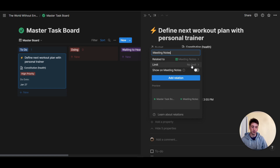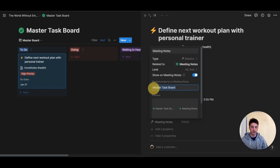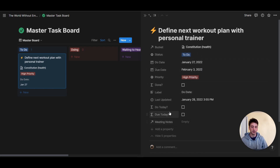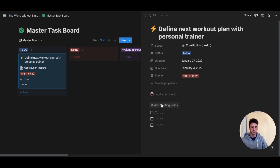Here Notion is asking me whether I want to have it limited to only one page, but that's not the case here — so I want to leave it to many. Then it's asking whether I want to show this relation also on the meeting notes page. I will, because we'll need this relation to use as a dynamic filter in our meeting notes database. I'm going to add the relation and rename this to 'tasks.' From the task database, I can show this as minimal so that it's displayed on the page.